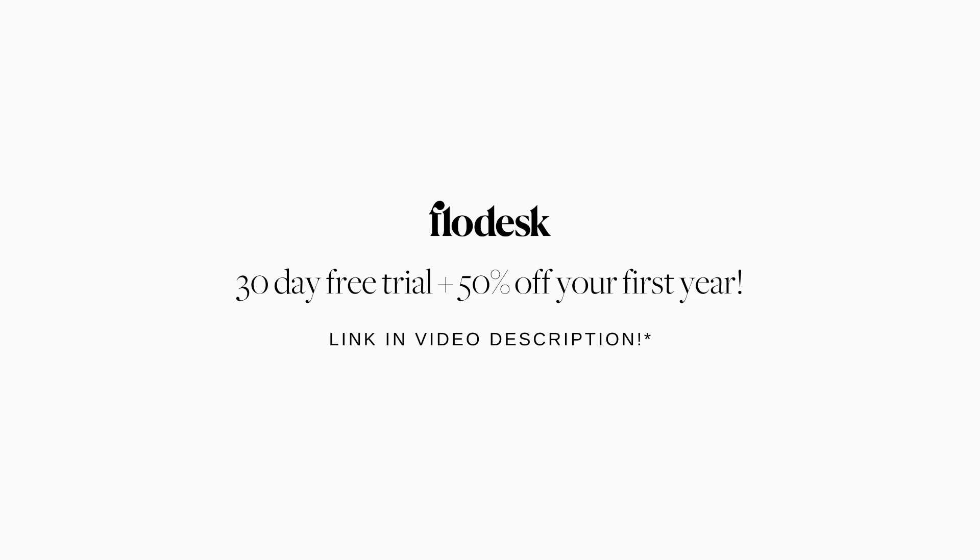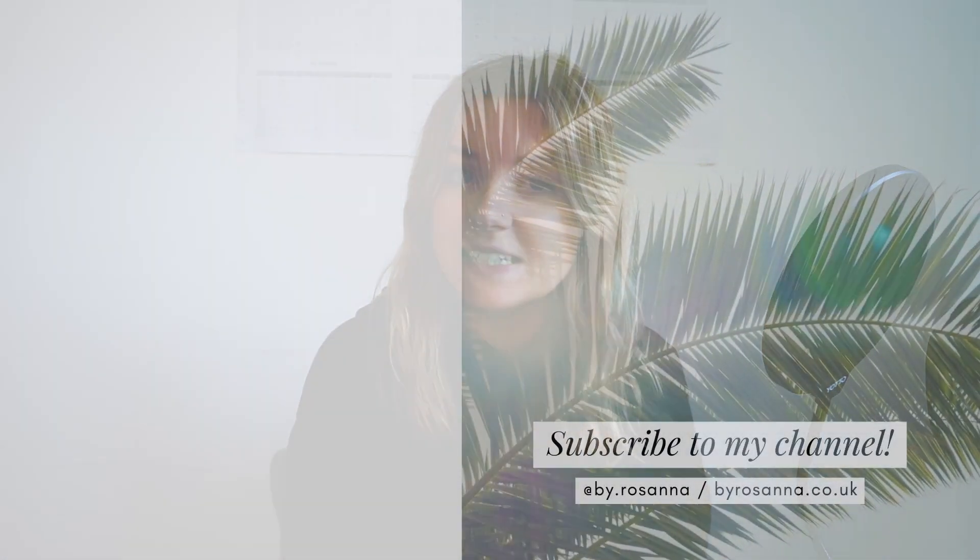Remember, if you want to give Flowdesk a try, you can get a 30-day free trial and 50% off your first year if you sign up using my link in the description. Thanks so much for watching, and I'll be back again soon with another video.